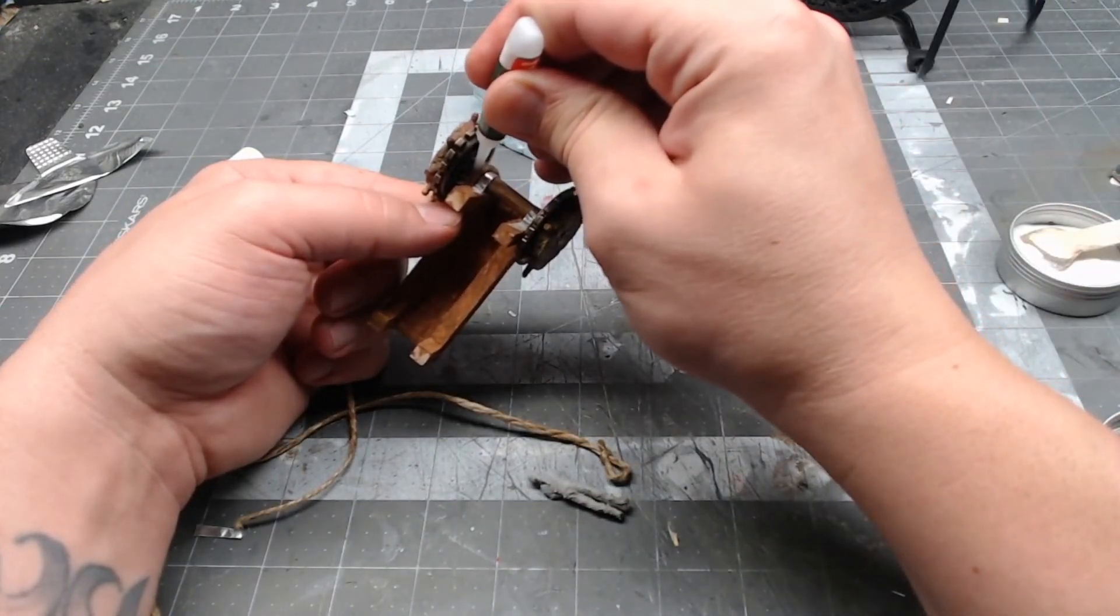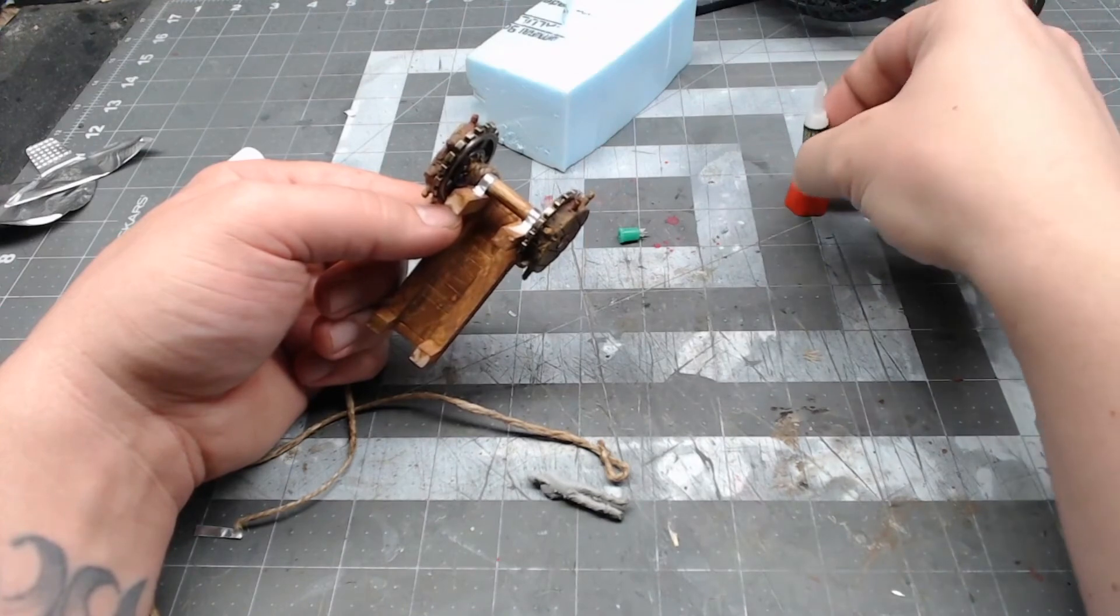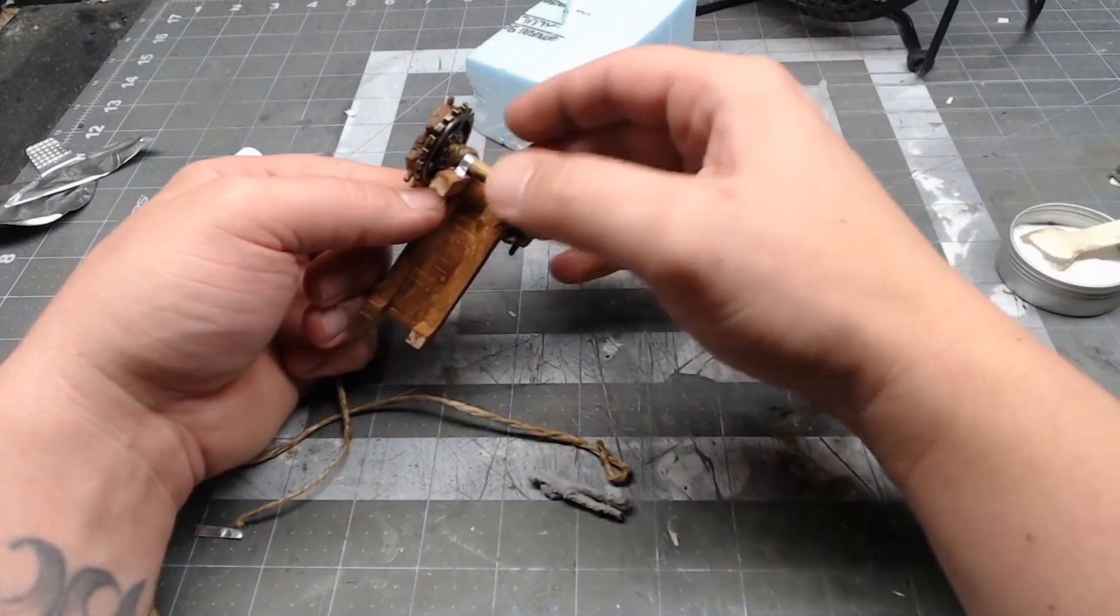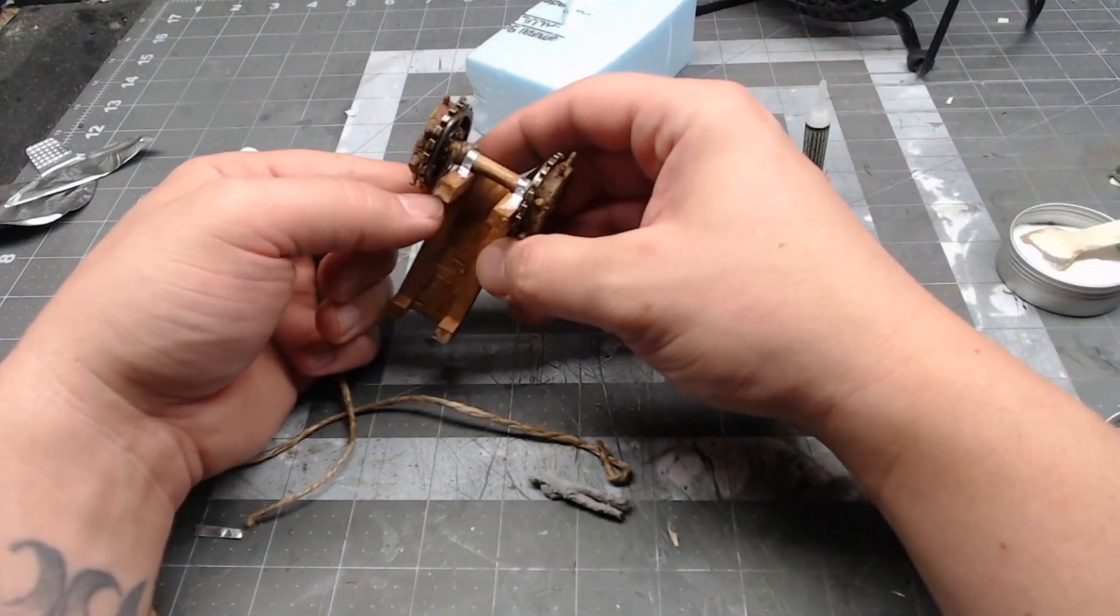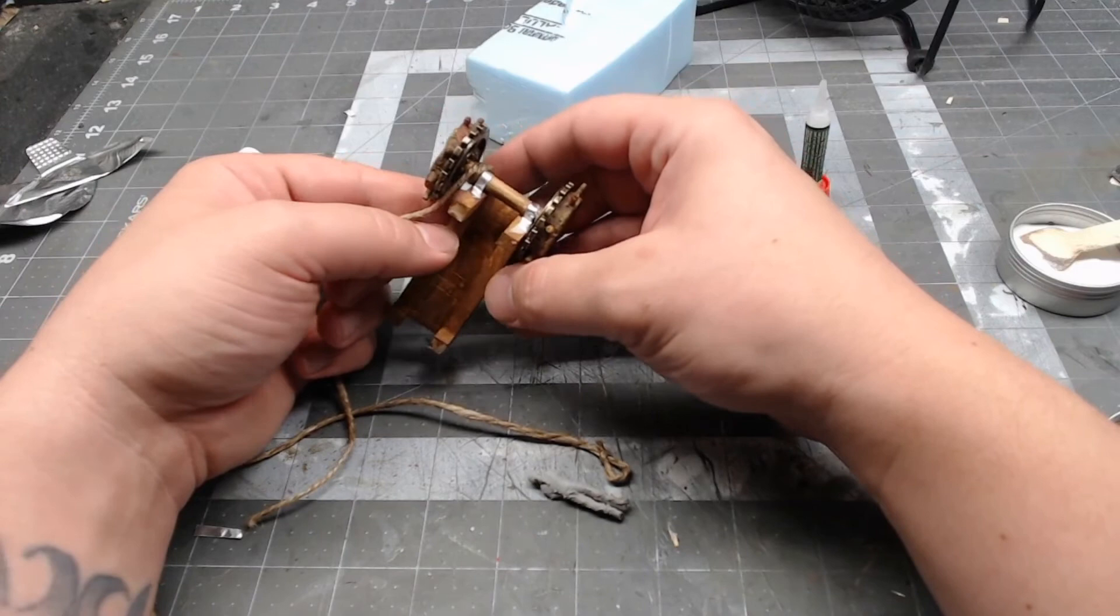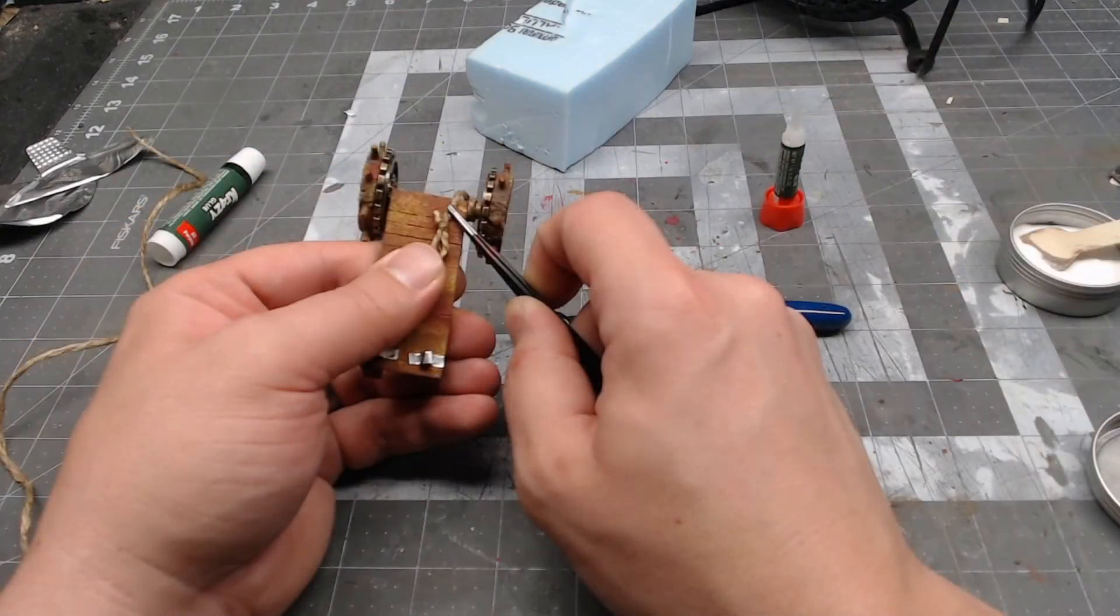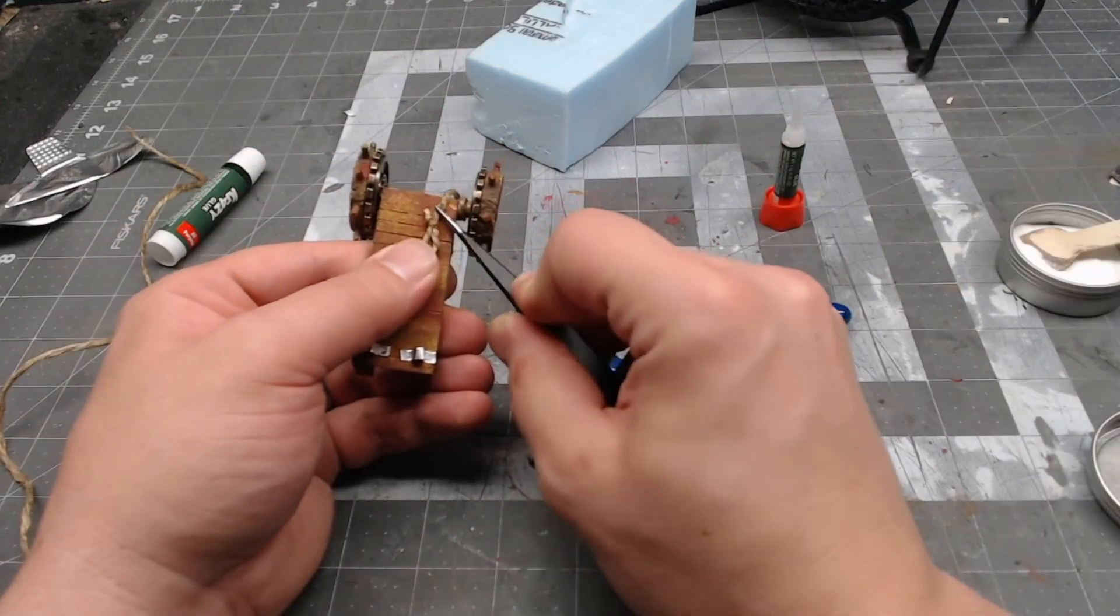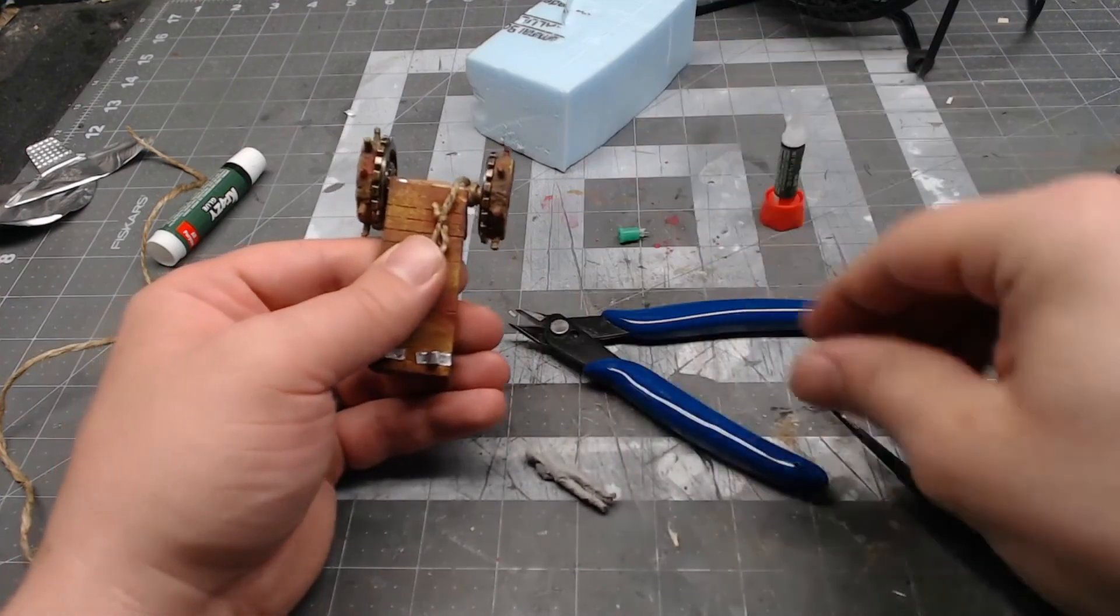If you wanted this thing to still be able to rotate, you would definitely need to be a little more careful with your glue application. But I'm never going to move it, so this is good for me. You can also glue these loops to the surface of the table so they don't get all crazy and start sticking up.